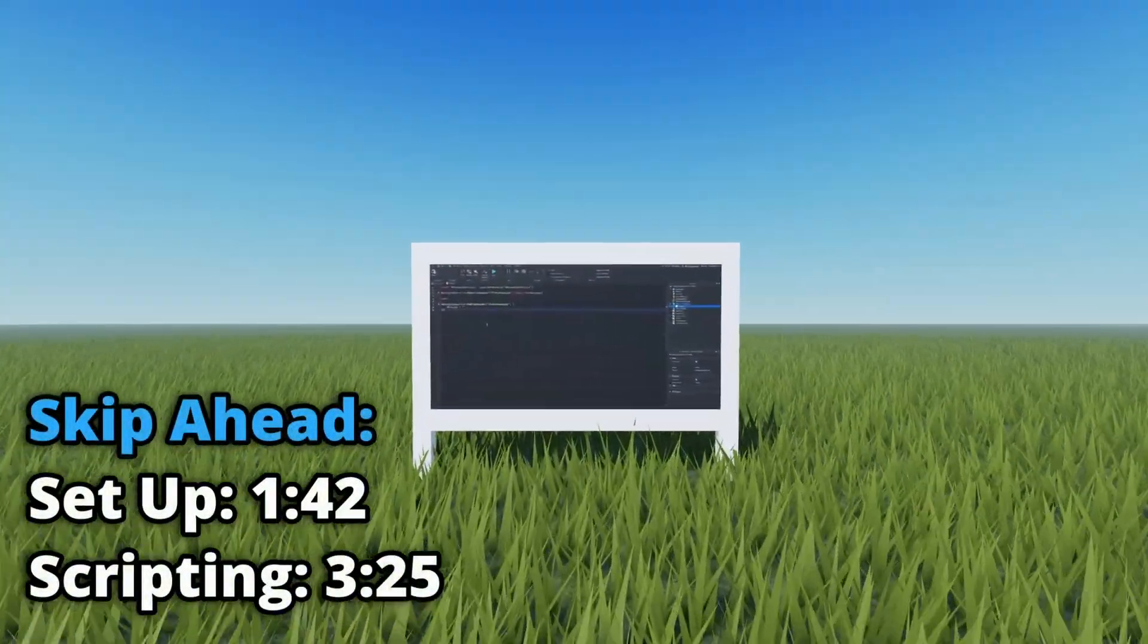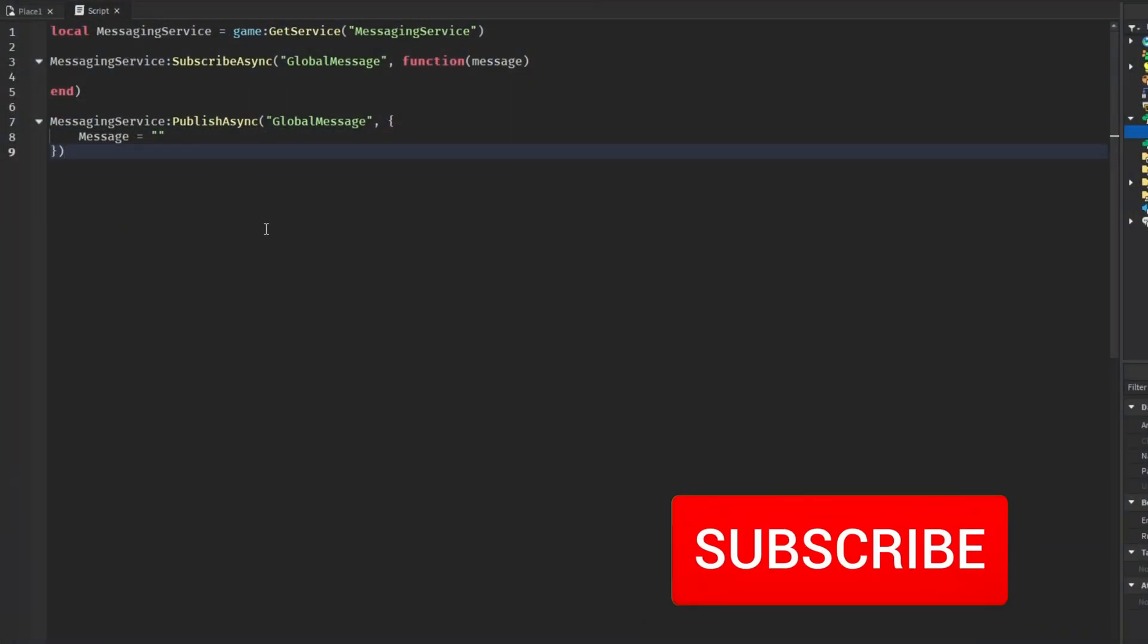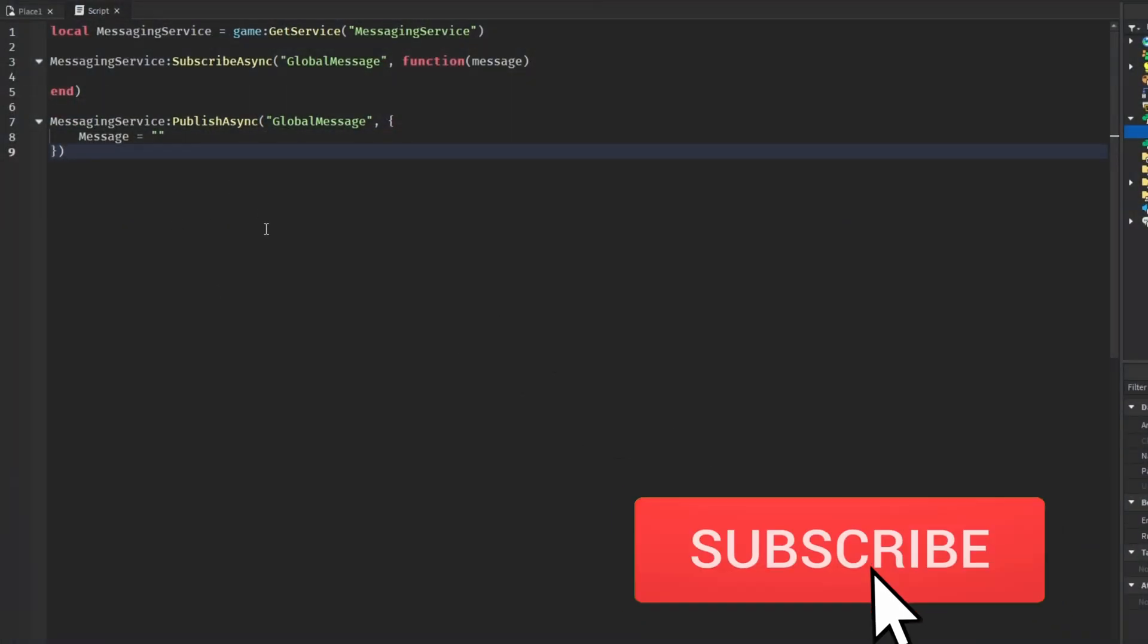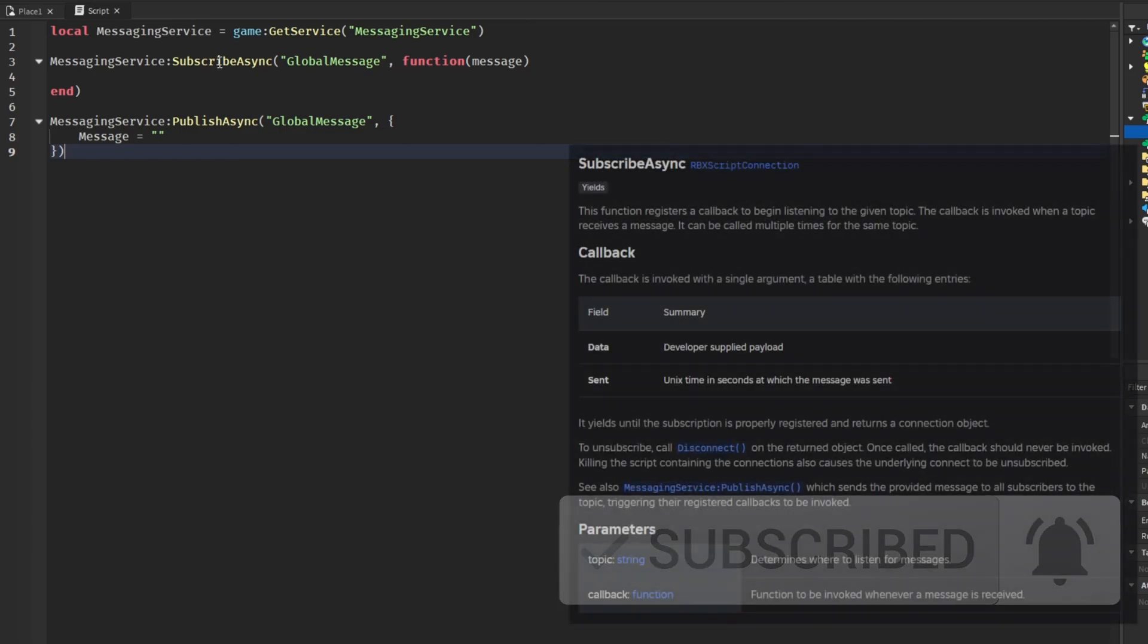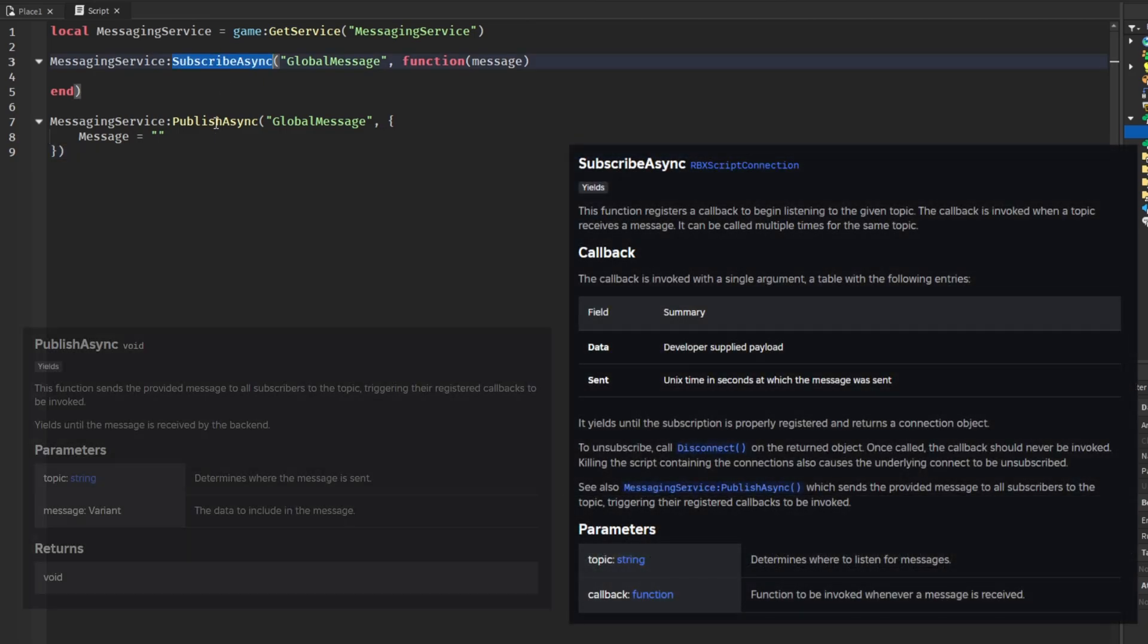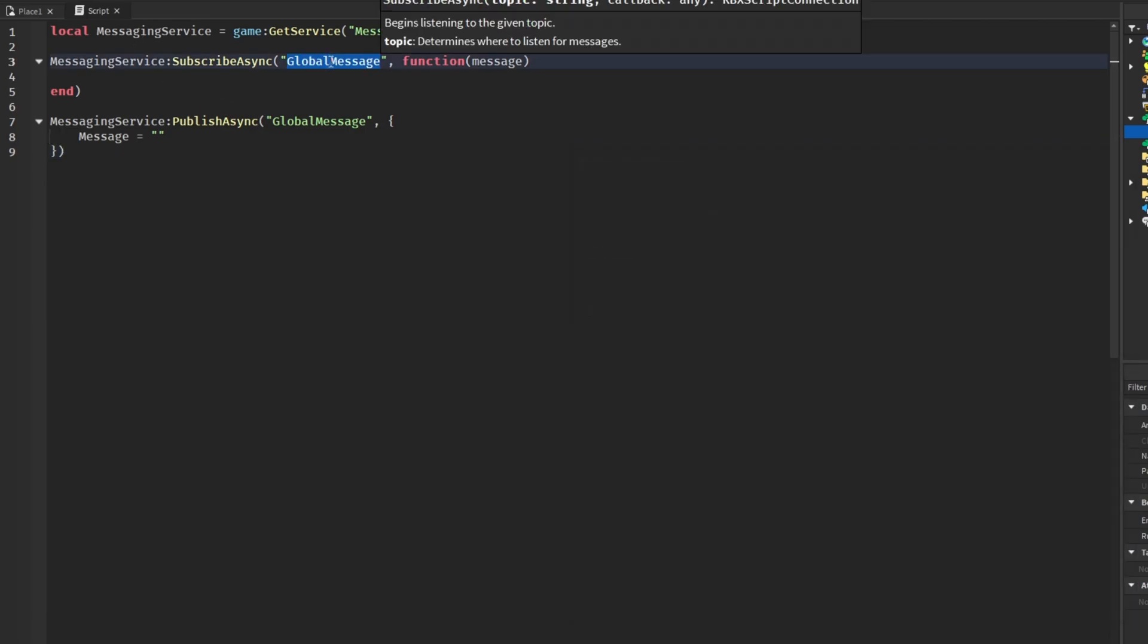We use subscribe async and publish async. You can see there's global message - these are the topics which are the identifiers, how we can identify what happens for each topic. Subscribe async basically makes the topic global message so we can identify it.